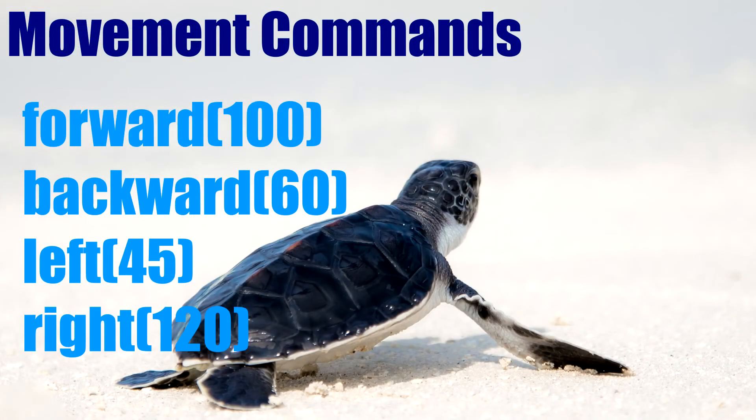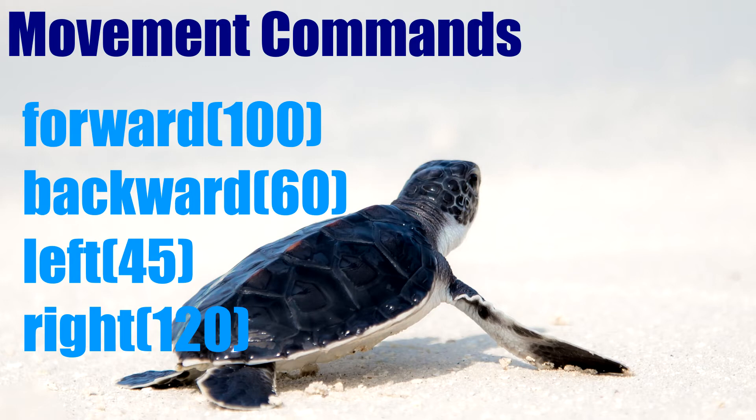So there are four basic movement commands which we can use with the turtle and you can see those here. Forward, backward, left and right. The forward and backward commands are followed by numbers in brackets which tell the turtle how far to move. And the left and right commands are followed by a number in brackets with the desired turning angle in degrees.